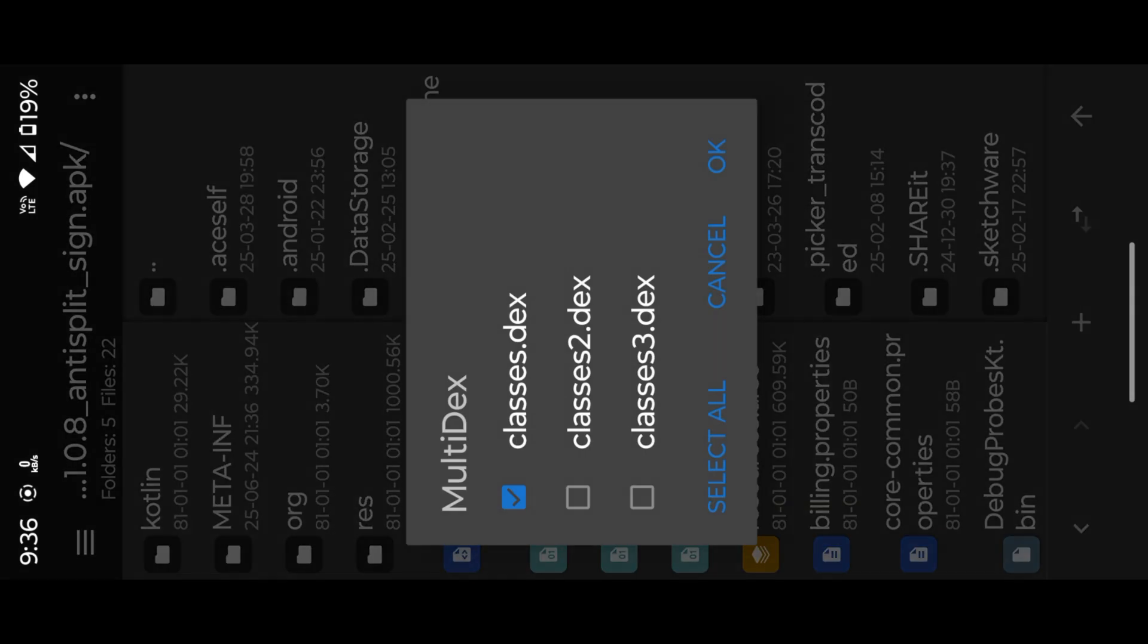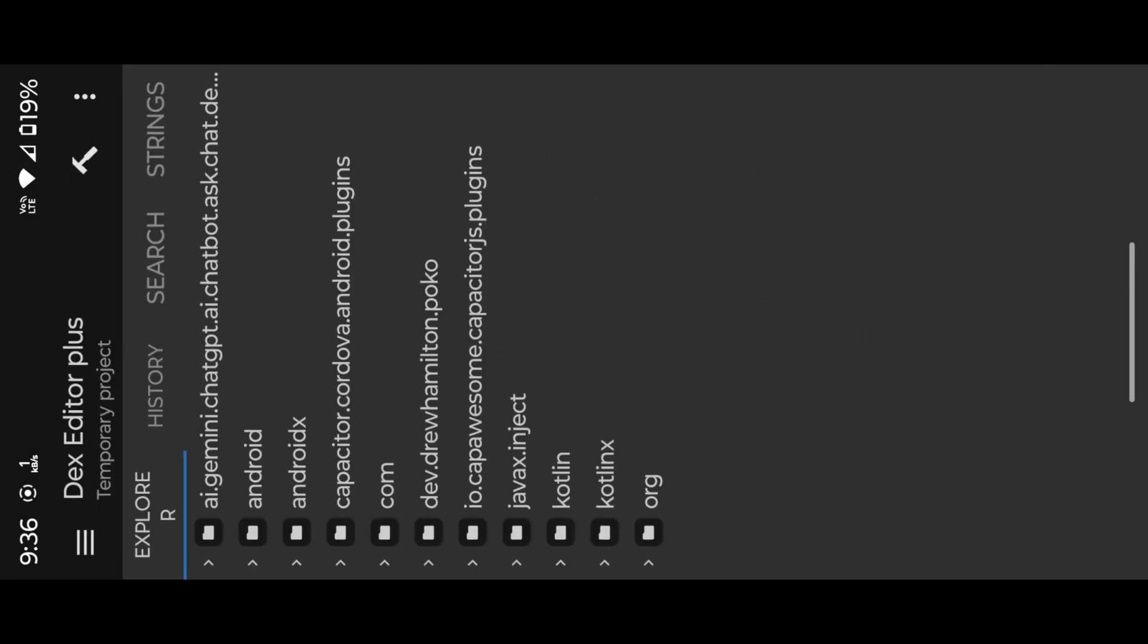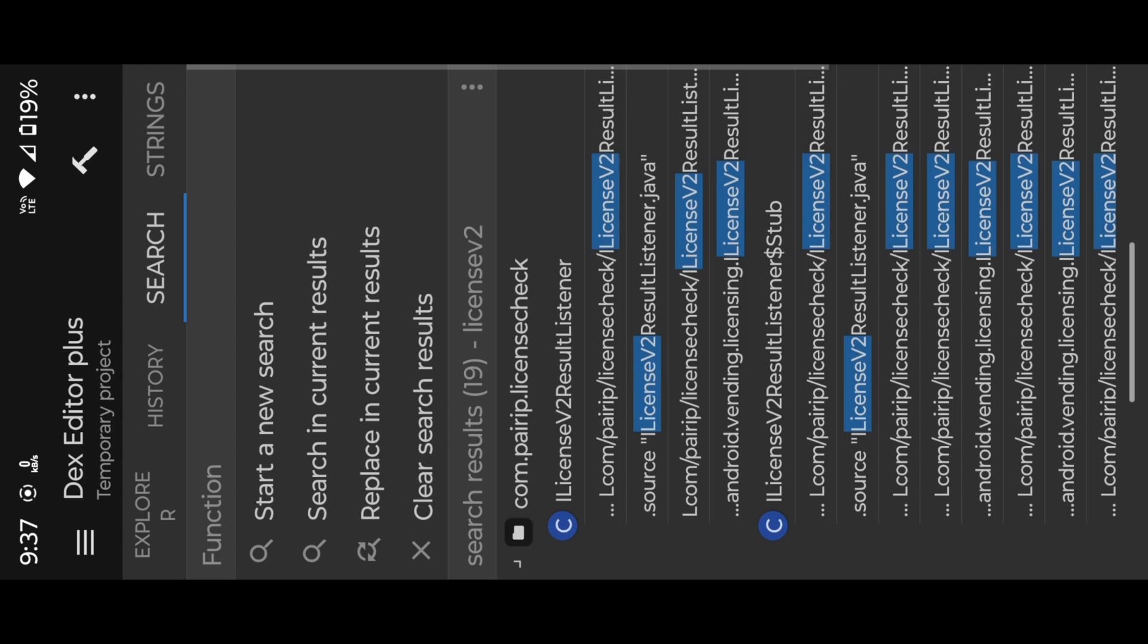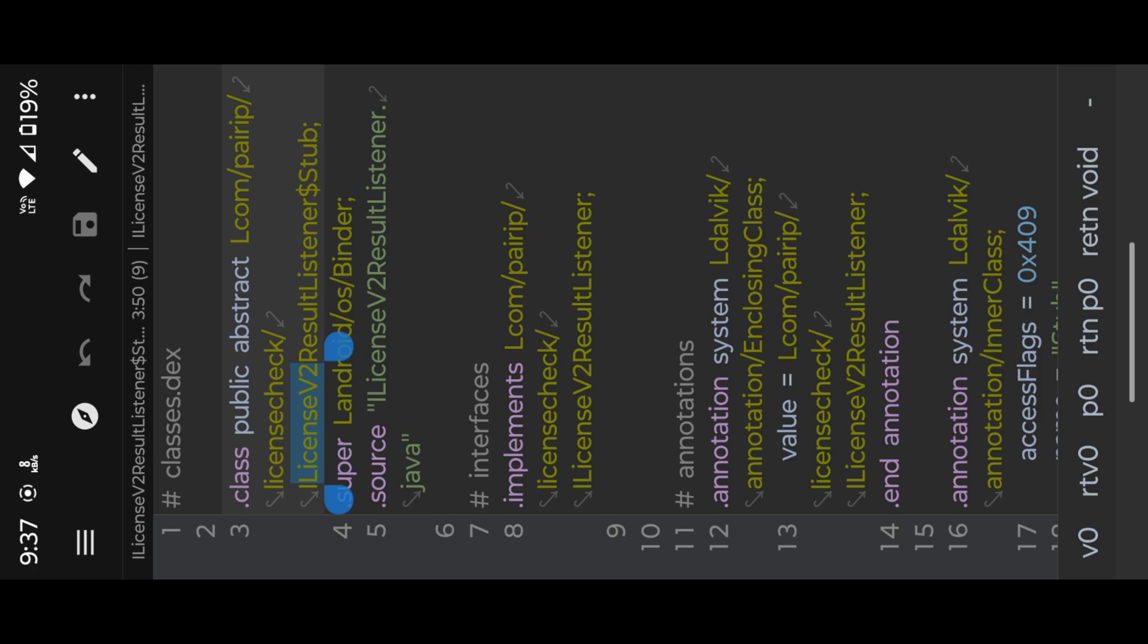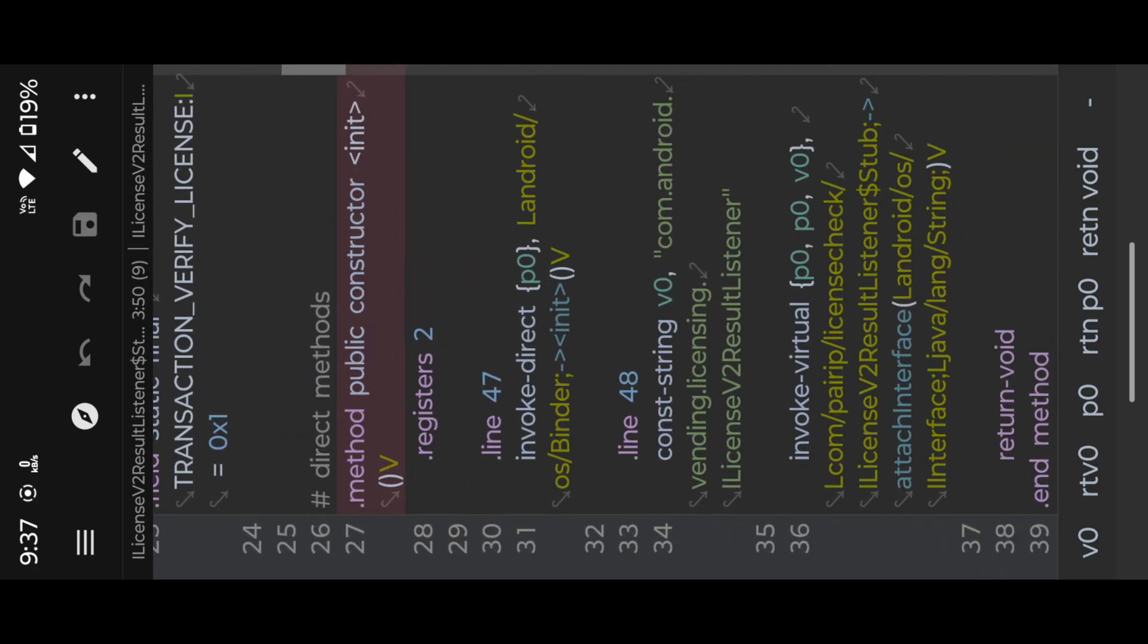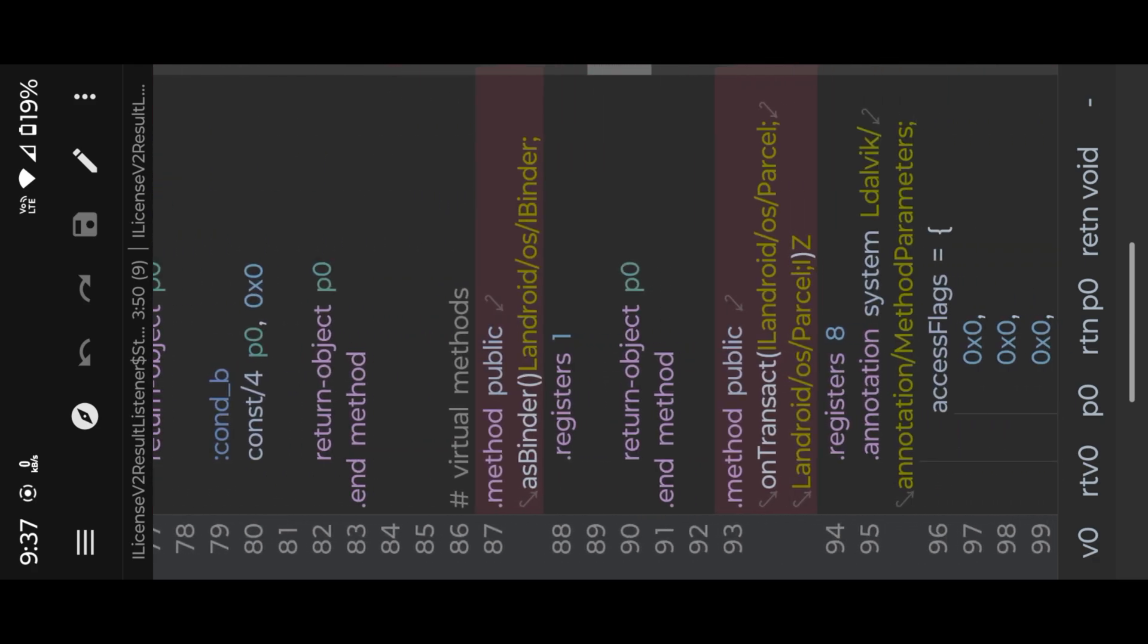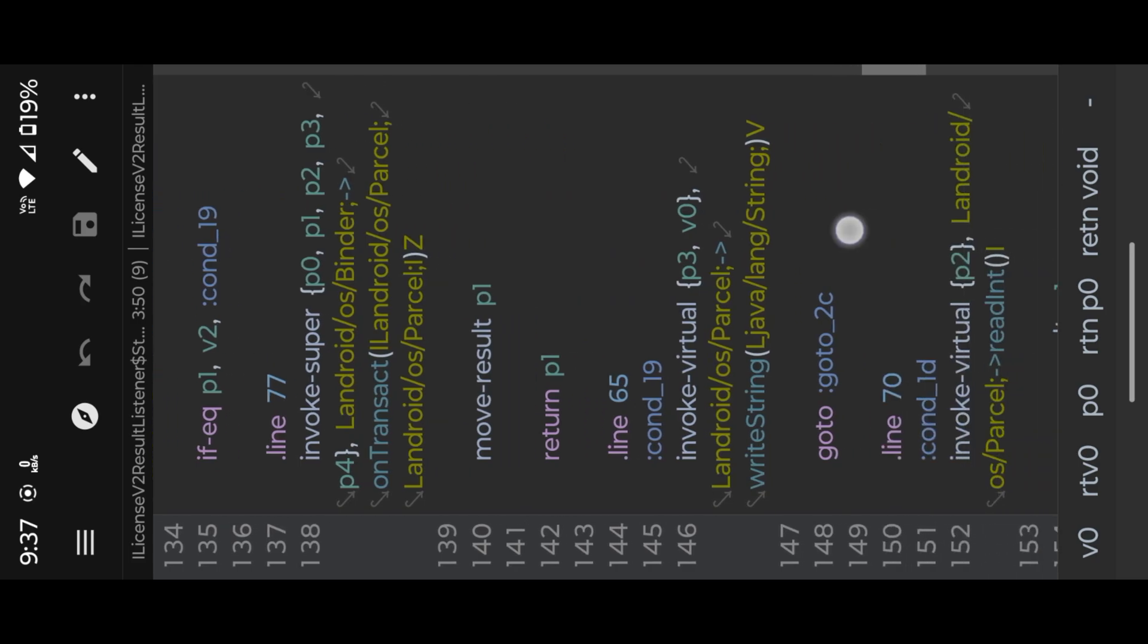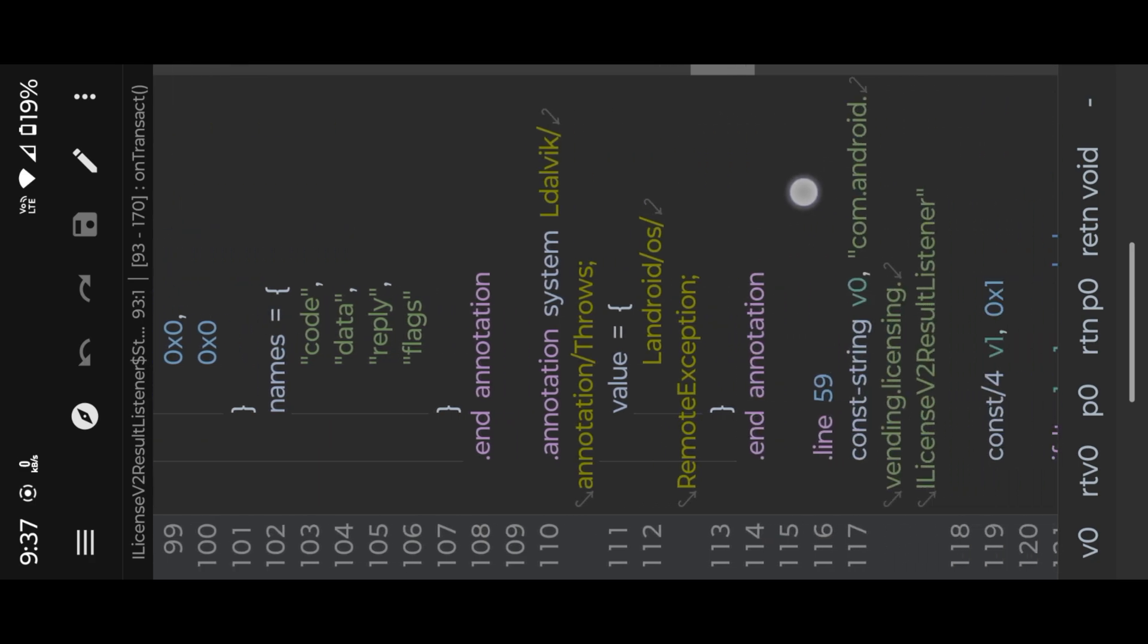Open any result under this class. Under this class, you can find onTransact. Under this method, make it false.